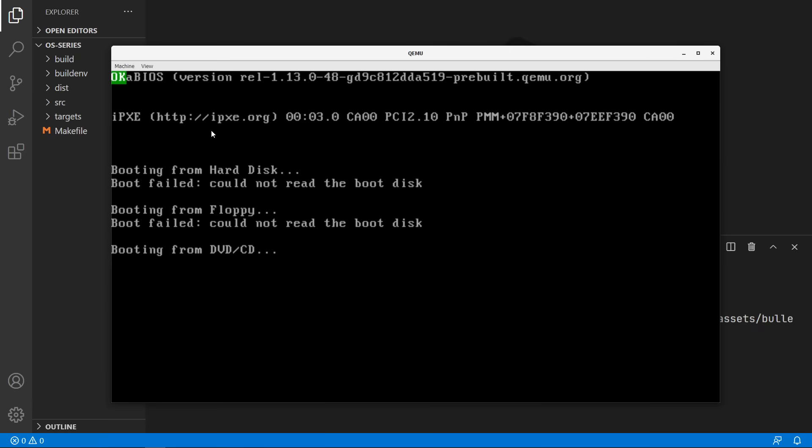So that is going to mark the end of this first episode. In the next episode we will be switching to 64 bit mode. We will be linking with C code. And we will be writing a print function that can print any string onto the screen.